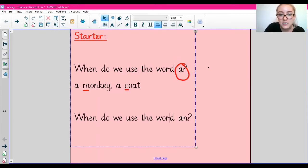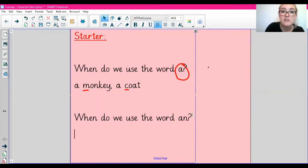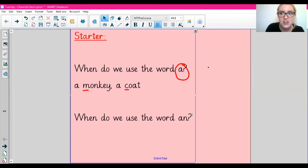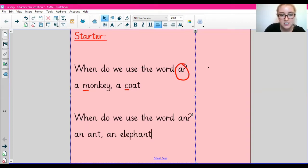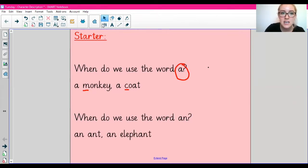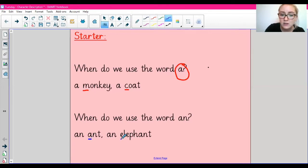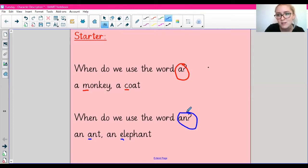That means when a word starts with a vowel — for example, ANT — we would use AN in front of that word. So for example, it would be AN ANT or AN ELEPHANT. As you can see, these words start with a vowel, so we use AN in front of them.